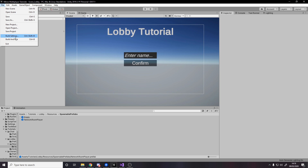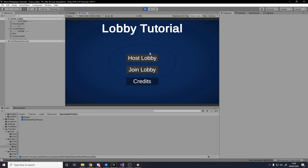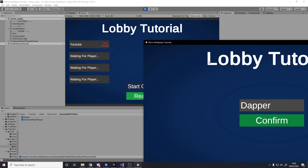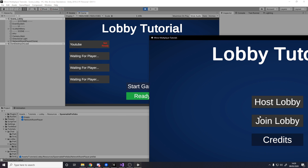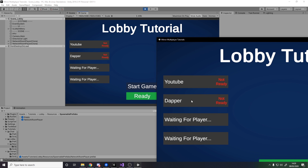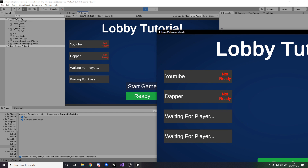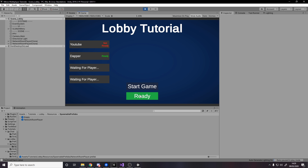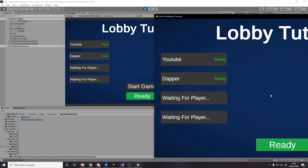Now let's test it. I press confirm host — my name is 'YouTube', I'm shown as not ready, and I can ready up and it changes. Over in the built executable I enter the name 'Dapper', press continue, join, and connect to local host. I've joined and you can see it update on the host side. When I ready up on the client, it changes on both instances. When both players ready up, the start game button goes active on the host. And as soon as someone unreadies, the button is no longer clickable — it toggles correctly.